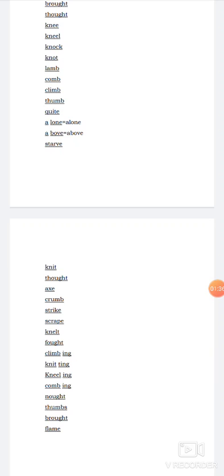Fought. F-O-U-G-H-T. Fought is the past form of fight. Here G-H is silent. Fought means violent struggle.